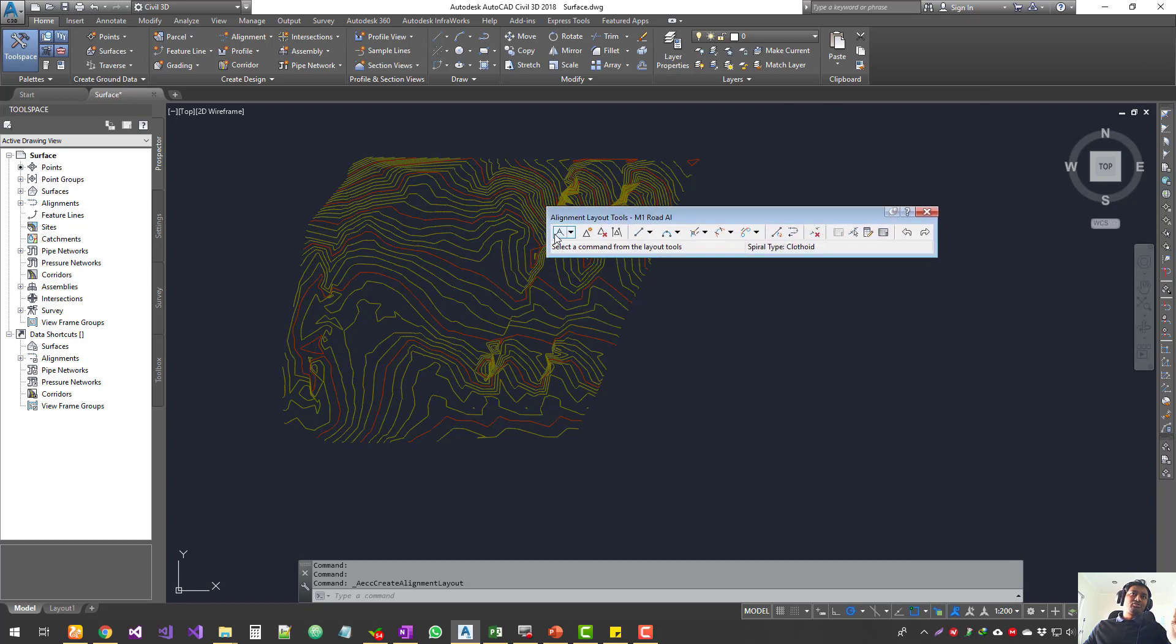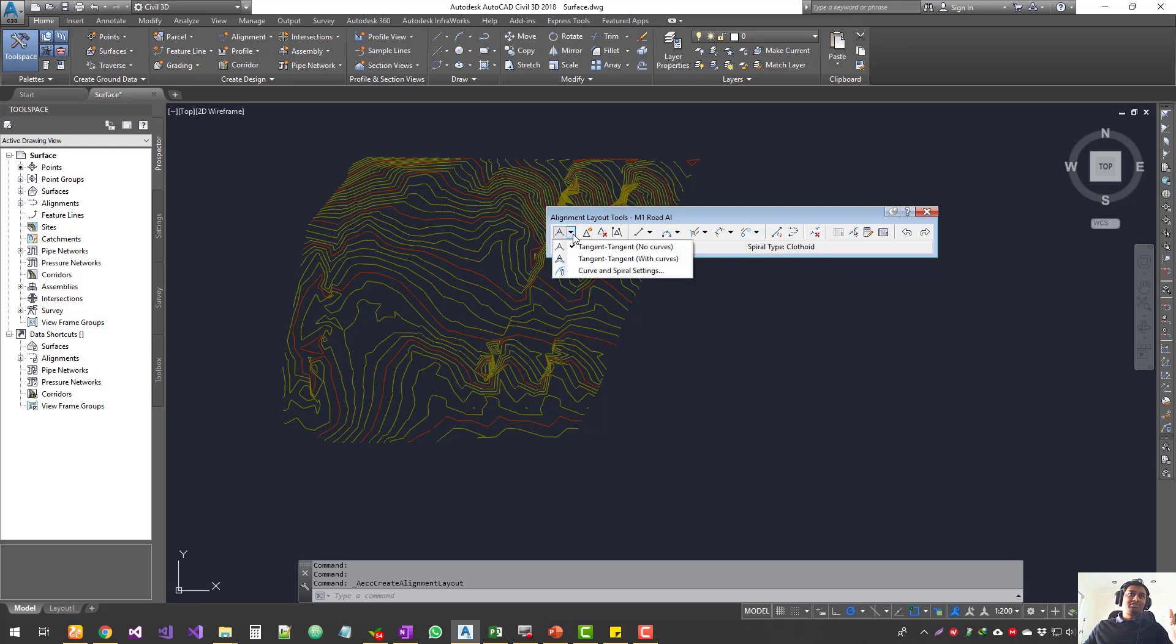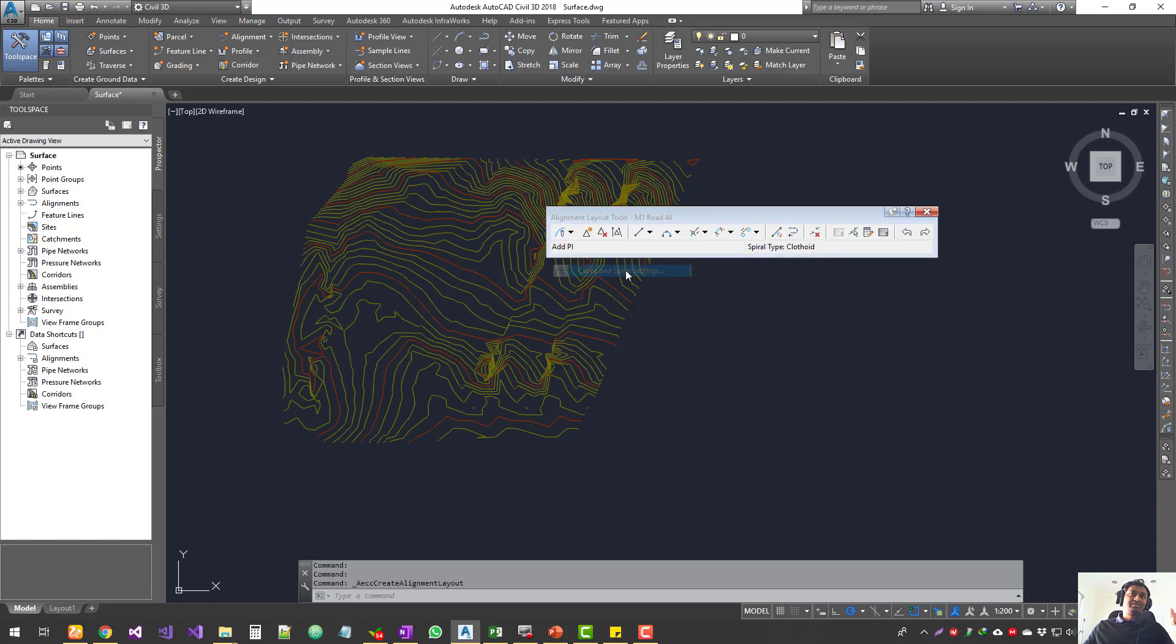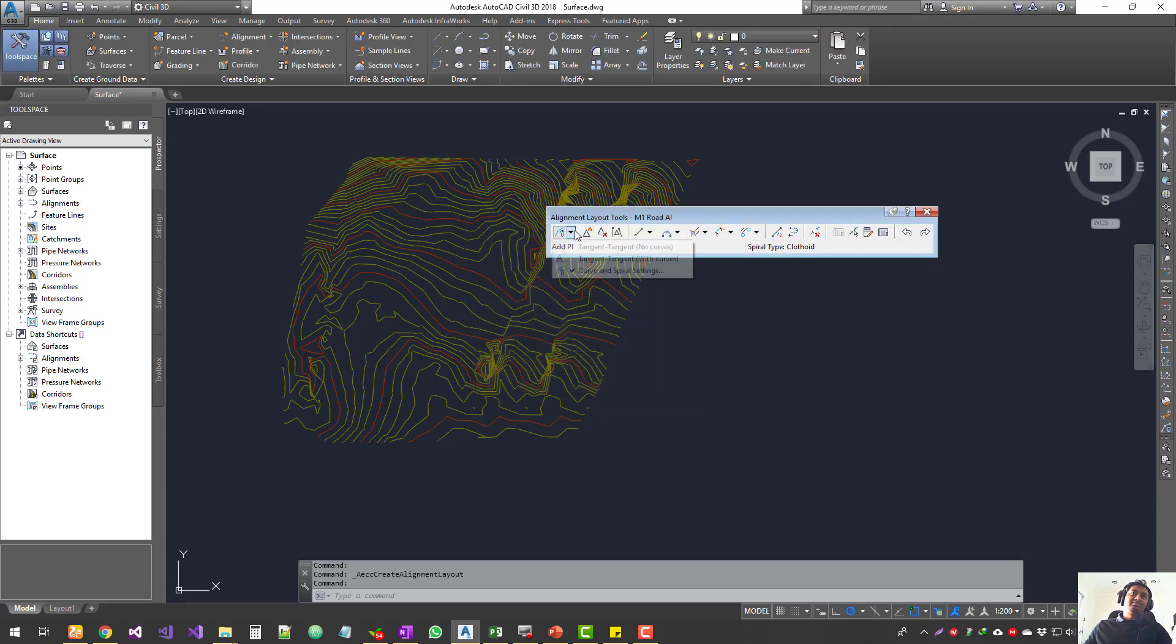You get a toolbar, and it goes from left to right. The simple one is on the left side and more complex ones on the right side. We'll start with the leftmost one, creating an alignment. You've got two options: tangent-tangent no curves, and tangent-tangent with curves. You can see we can set the curve and spiral settings. If you're not using spirals, you can turn them off.